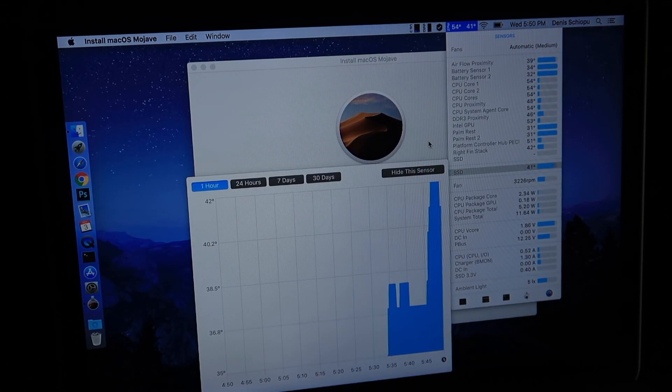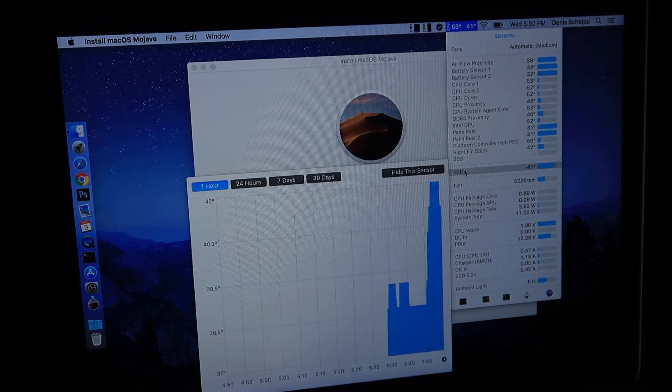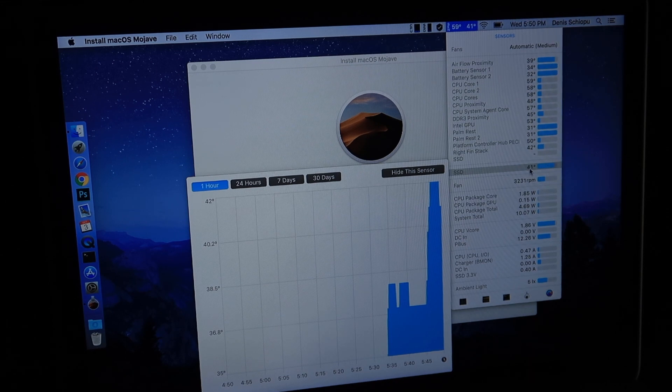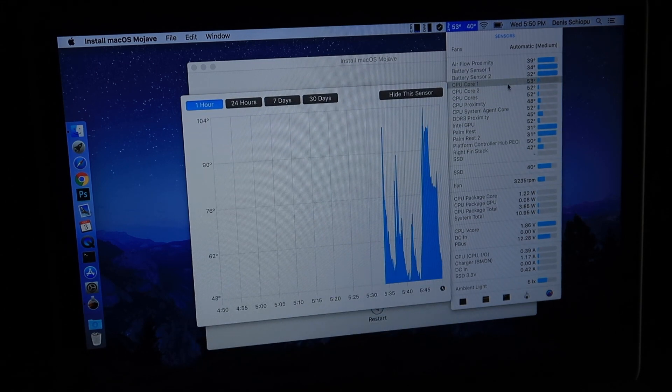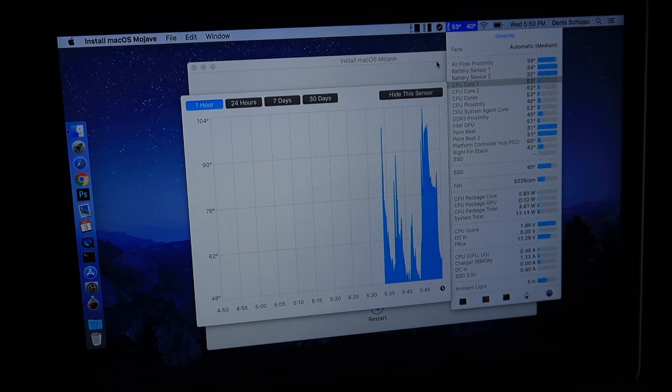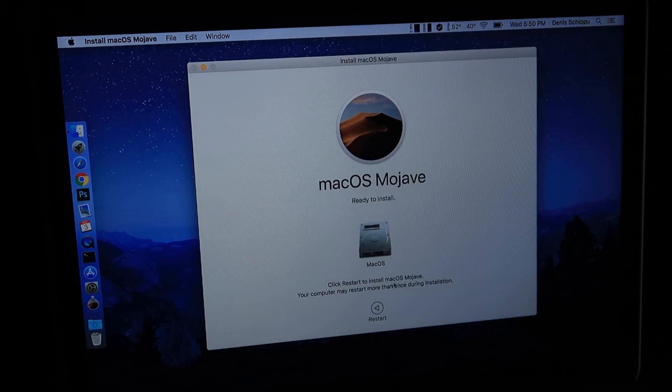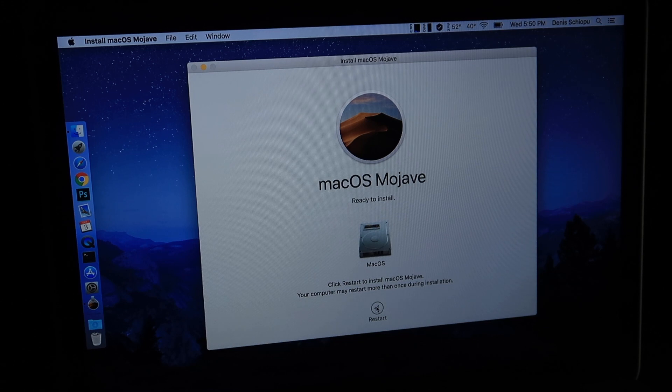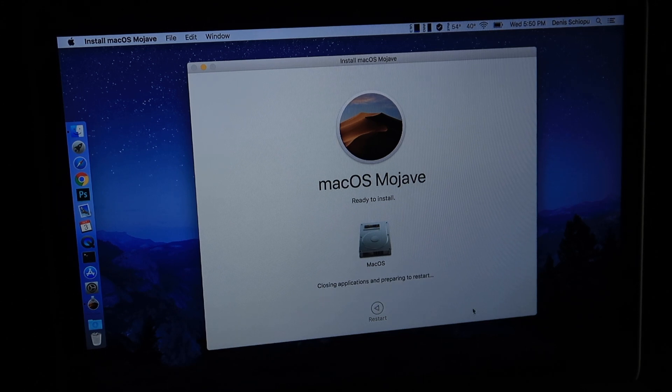Checking the temperature of the SSD, 41 degrees Celsius, and CPUs are 53 or so. I have to click restart to install macOS Mojave, so I'm gonna click restart. Closing application and there we go, it restarted.